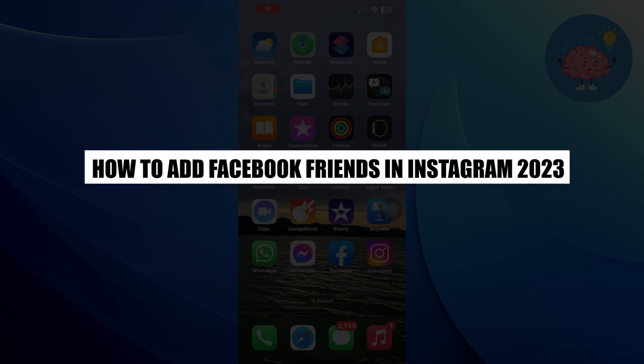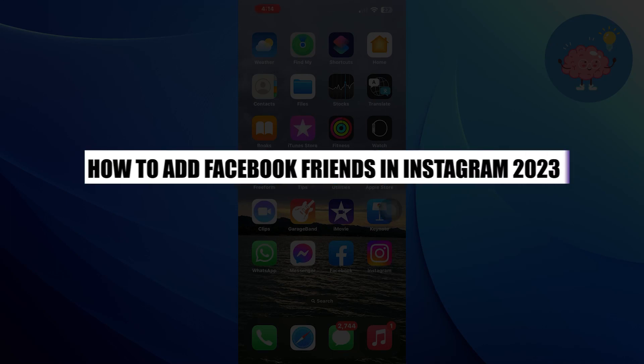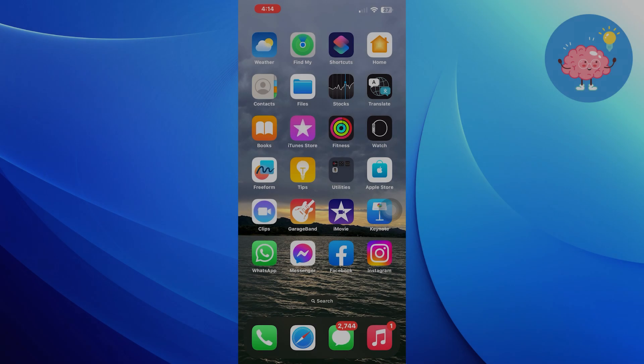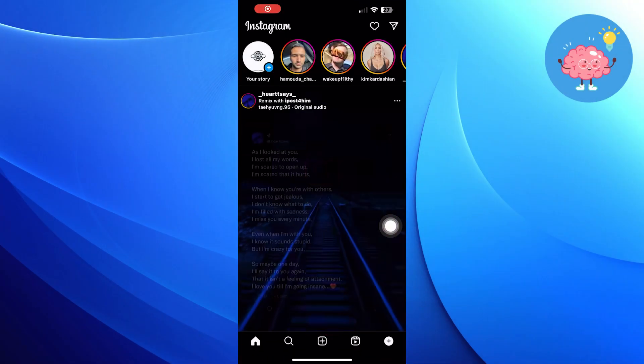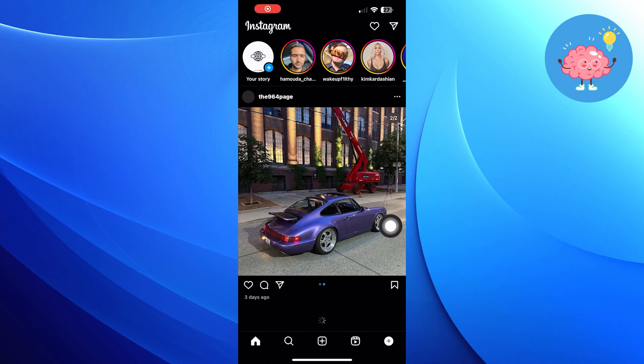Hi everyone! In this video, we will show you how to add Facebook friends in Instagram. First of all, open the Instagram app.